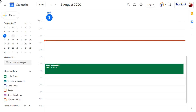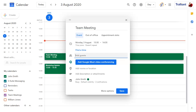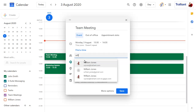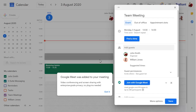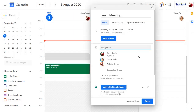To create a new meeting in your calendar, click on the time that you want the meeting to start. You can add all details to the meeting from this pop-out window, including the title, meeting guests, and guest permissions.